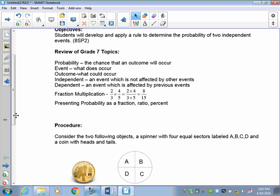Dependent events means the event is affected by previous events. For example, if someone gives you 52 cards and tells you to draw a card, what you pull out — if you don't put it back — means you've now gone from 52 cards down to 51. What happened in the first event is going to affect what happens in the second event, depending on what card was removed.